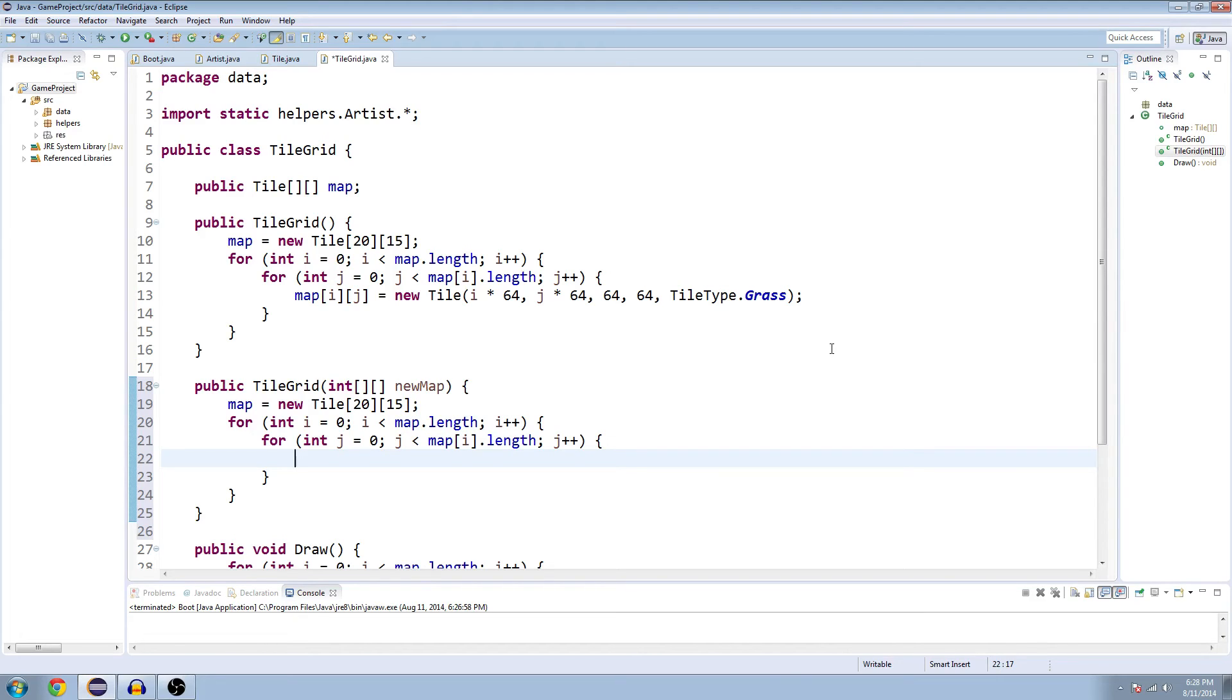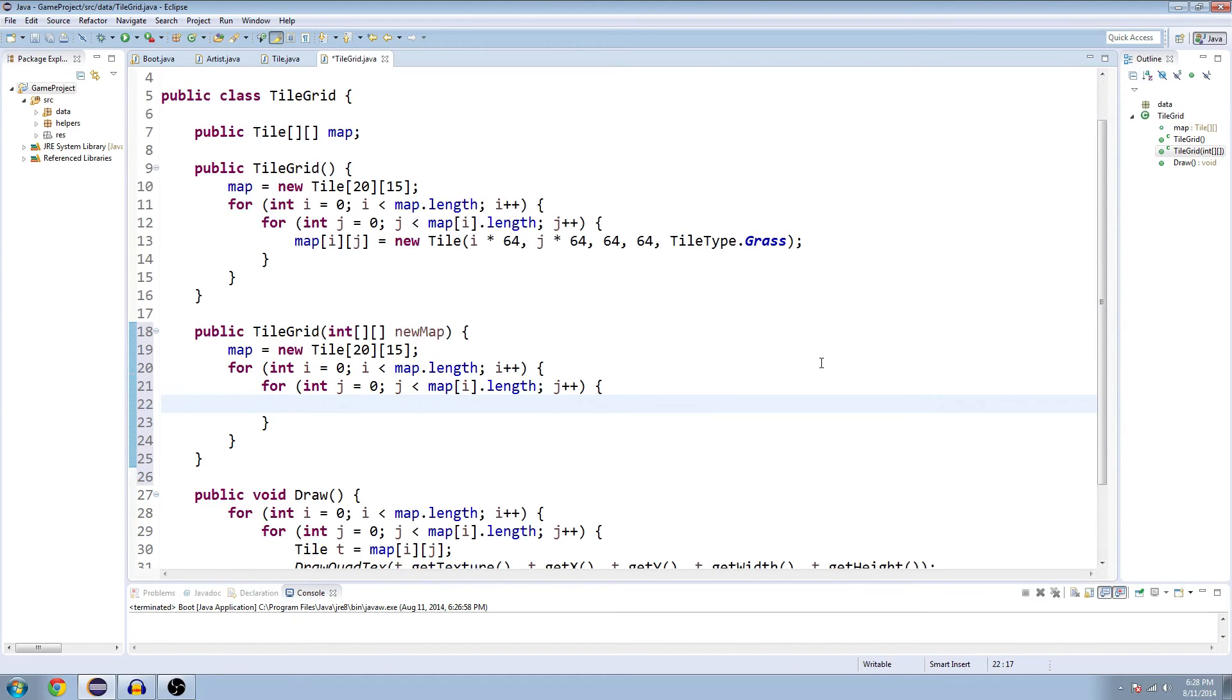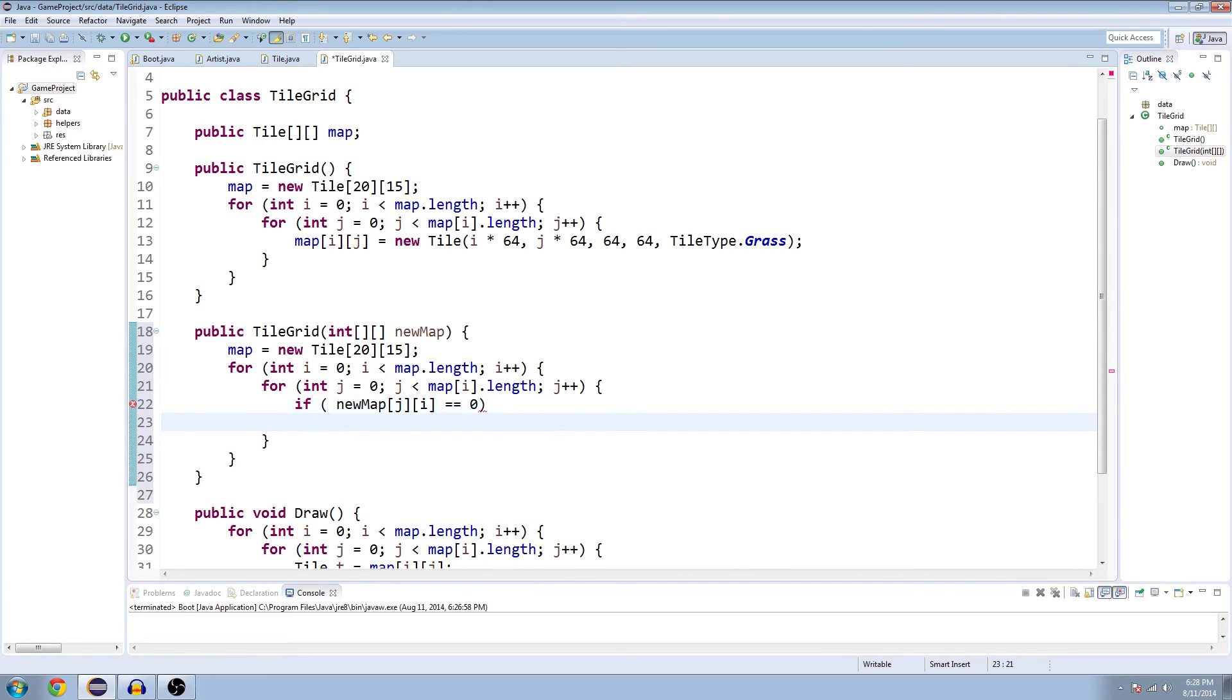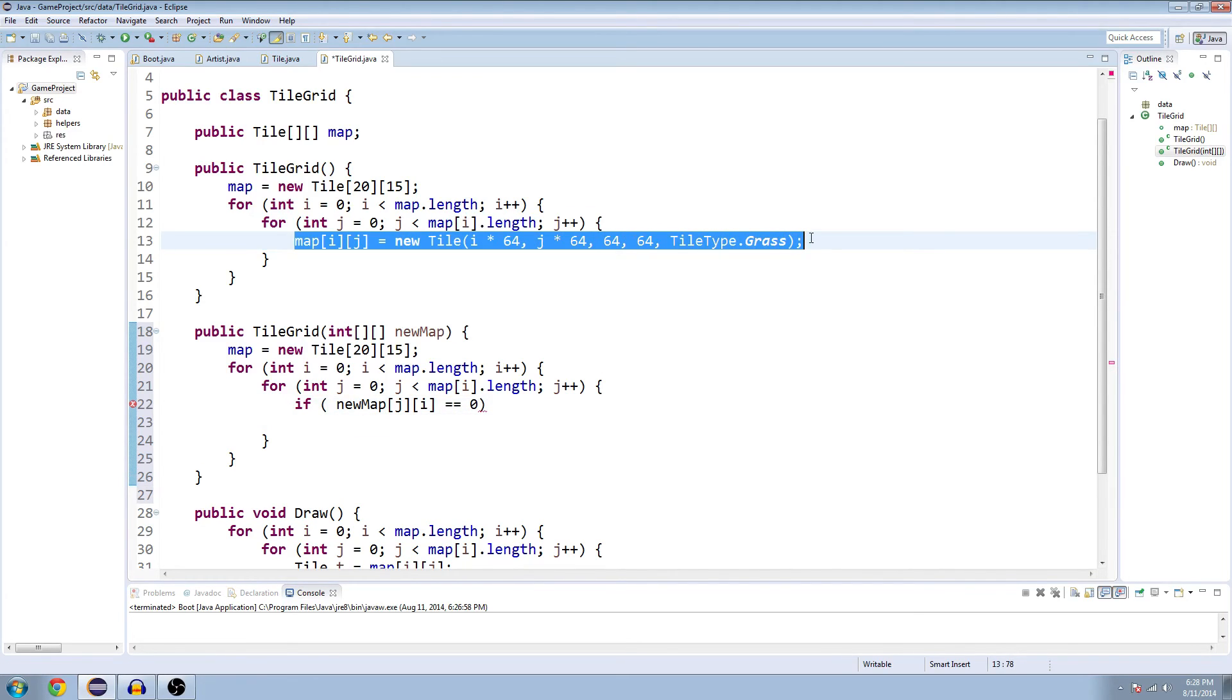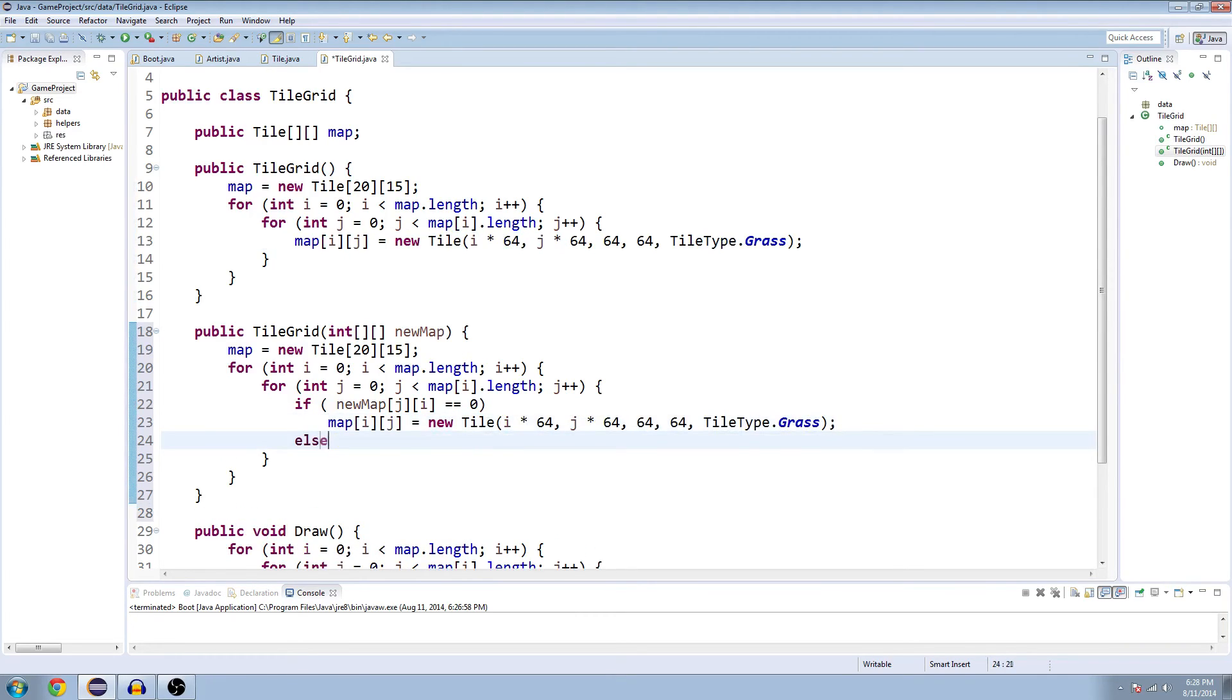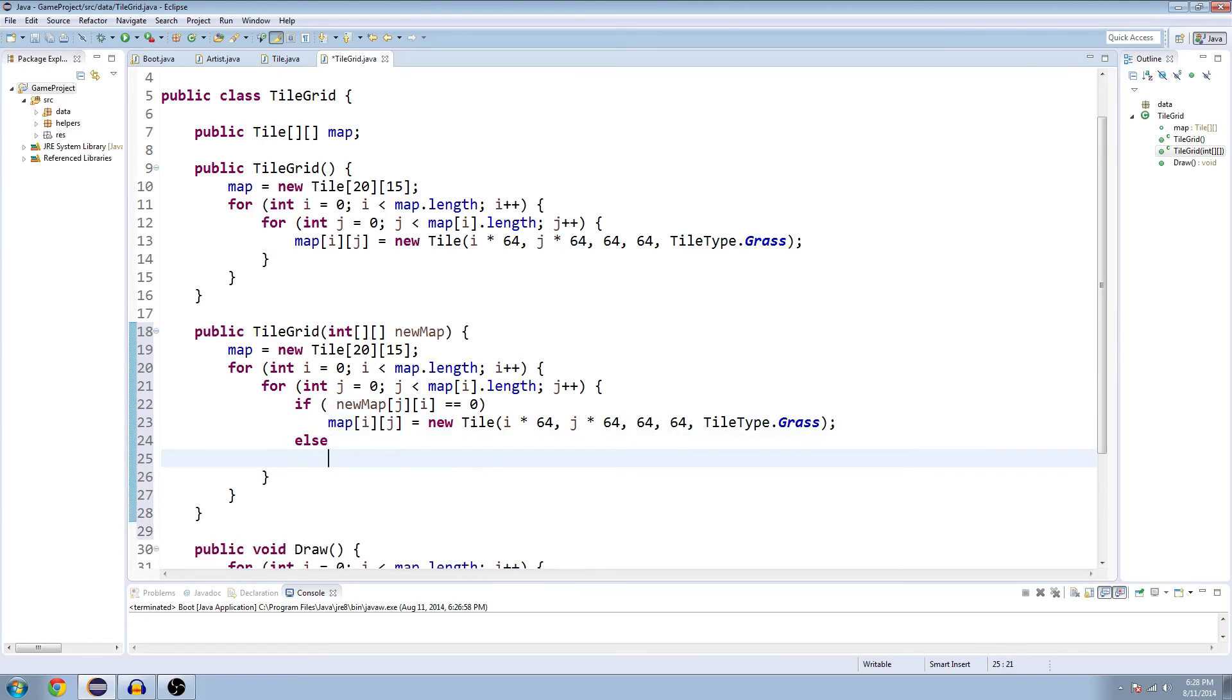We're just going to do an if or else statement for dirt or grass. So let's check inside of here, if new map, which is the argument that we passed in here, at spot J and then I, and take note J I not I J, and you'll see why in a second here, is equal to zero. Then we're going to say, we can just copy it from up here. Map at I J equals new tile, grass, else, and we can just change the grass to dirt.